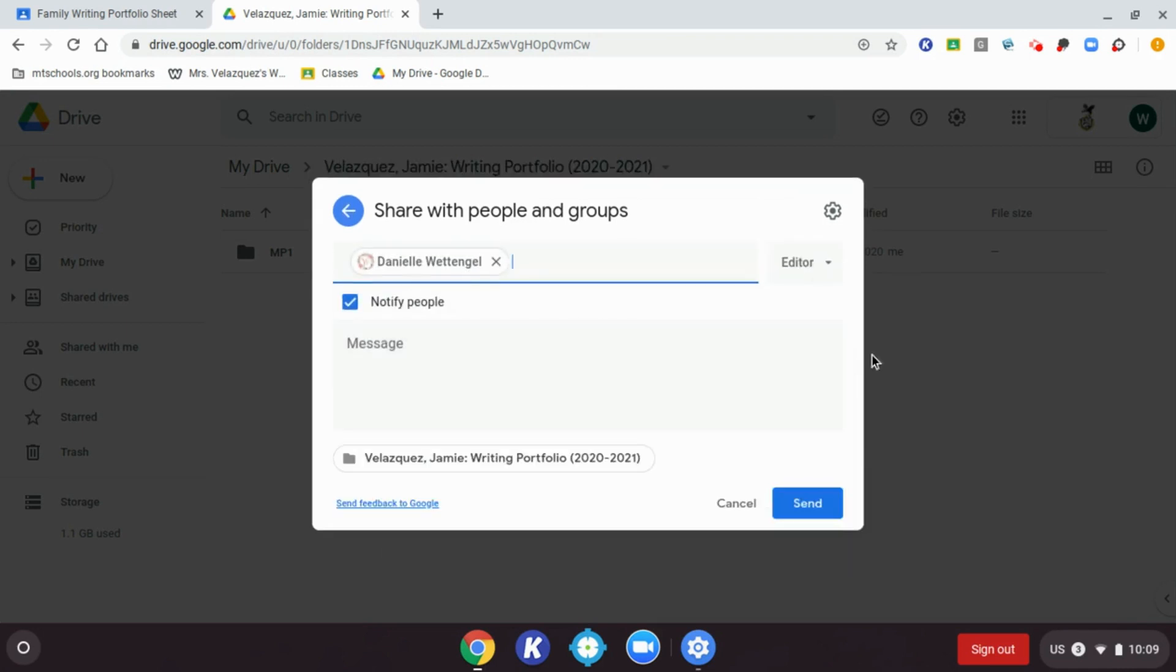Another window will appear, and this is where I can add my teacher to my folder. I'm going to keep my teacher as the editor of the folder so that they can add writing pieces if they want to. I'm going to keep everything the same and then click the send button.